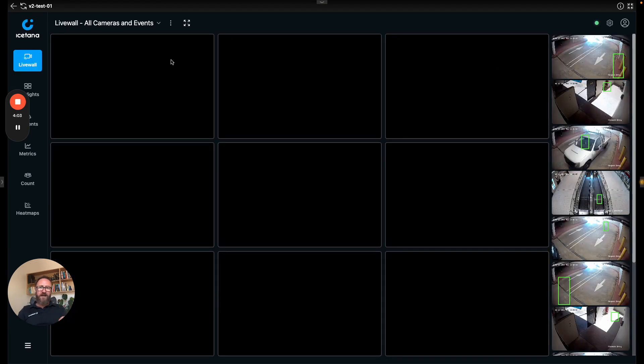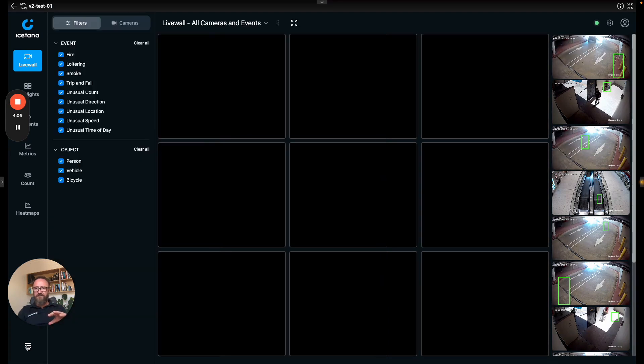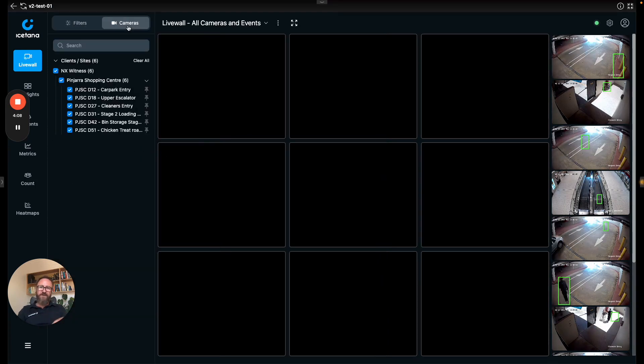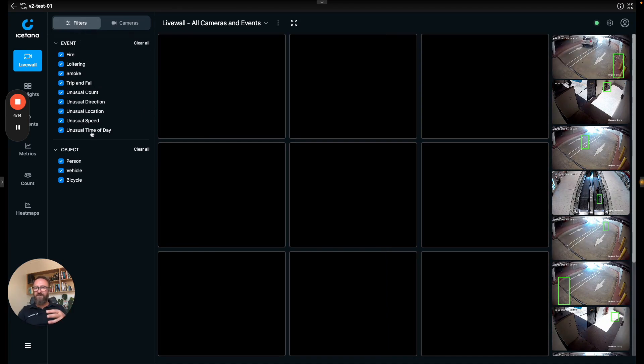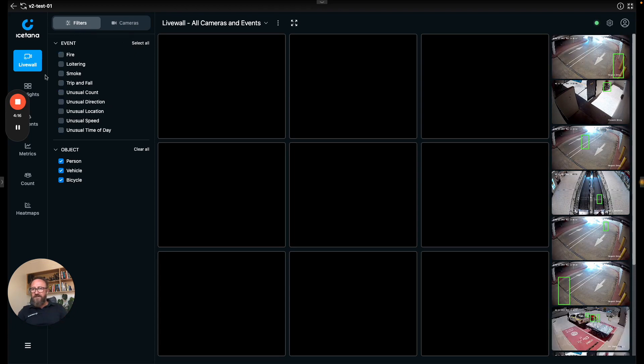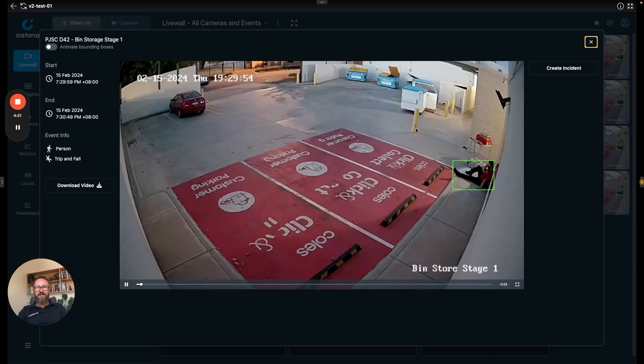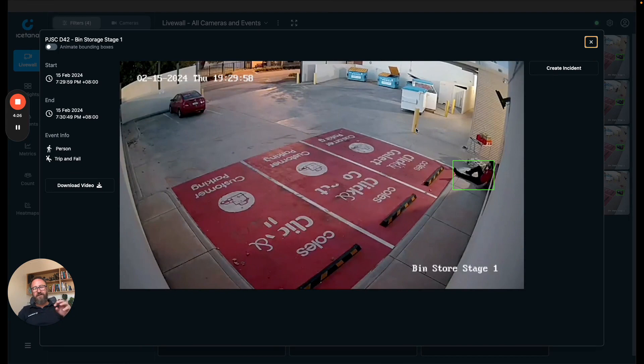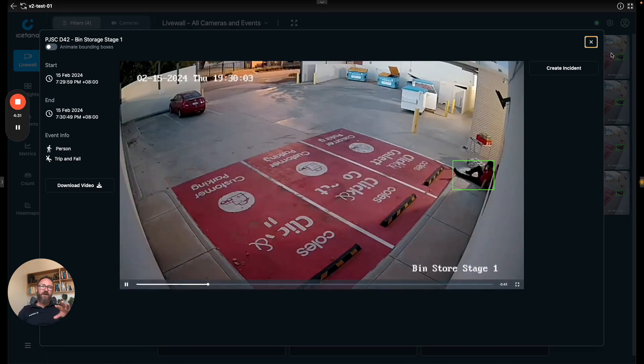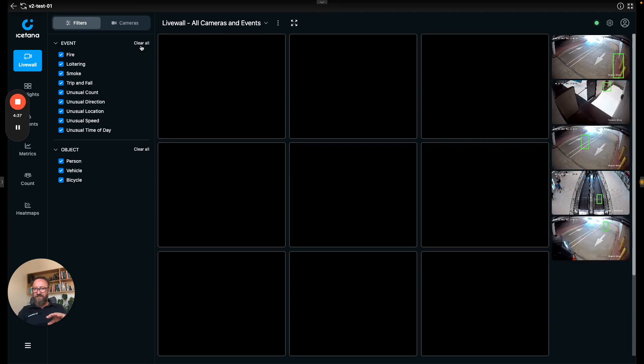The live wall can be configured to show particular cameras, particular sites, particular algorithms. Here's an insight into the algorithms that we've got and I'll just quickly choose for example trip and fall. This is an idea of the last trip and fall that was probably about a week ago. The system will pick up if someone falls over, it'll show on the live wall and then it'll show on the highlights which I'll show you in a second.